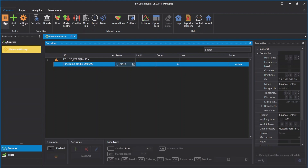Press start and wait a few minutes. Now it is already finished.